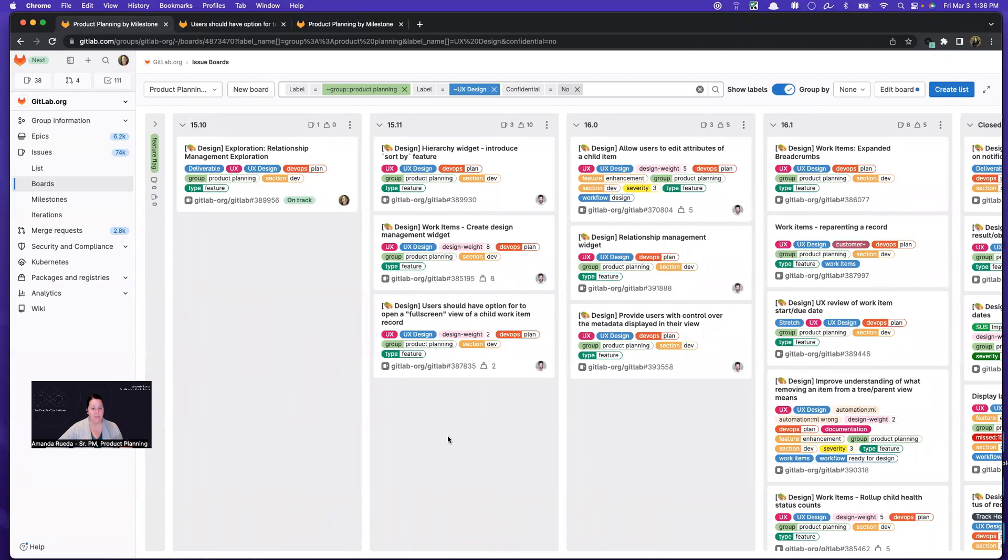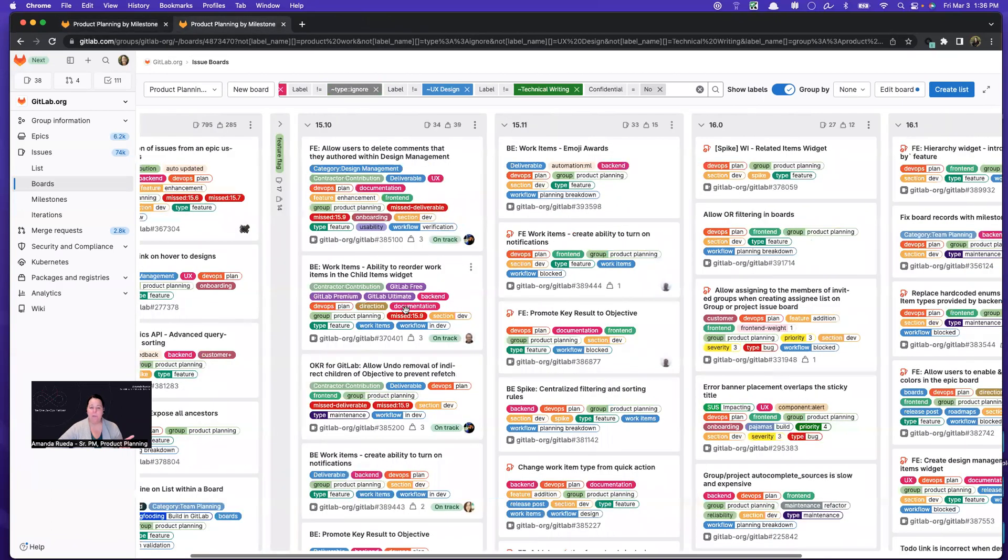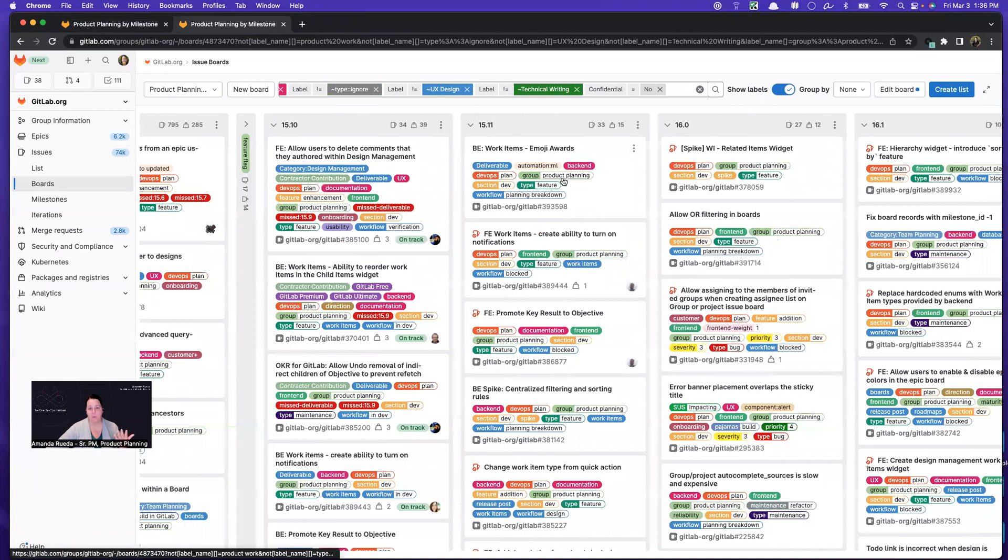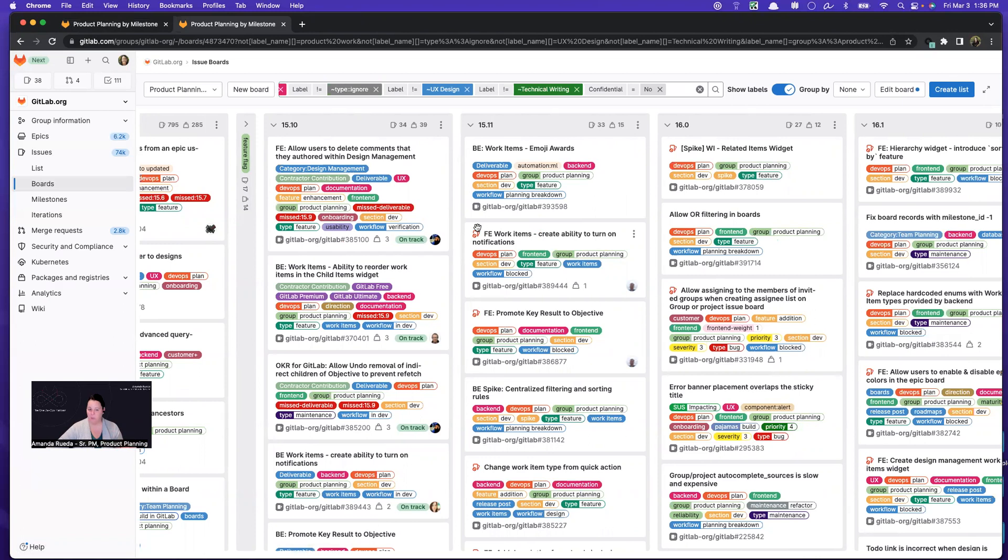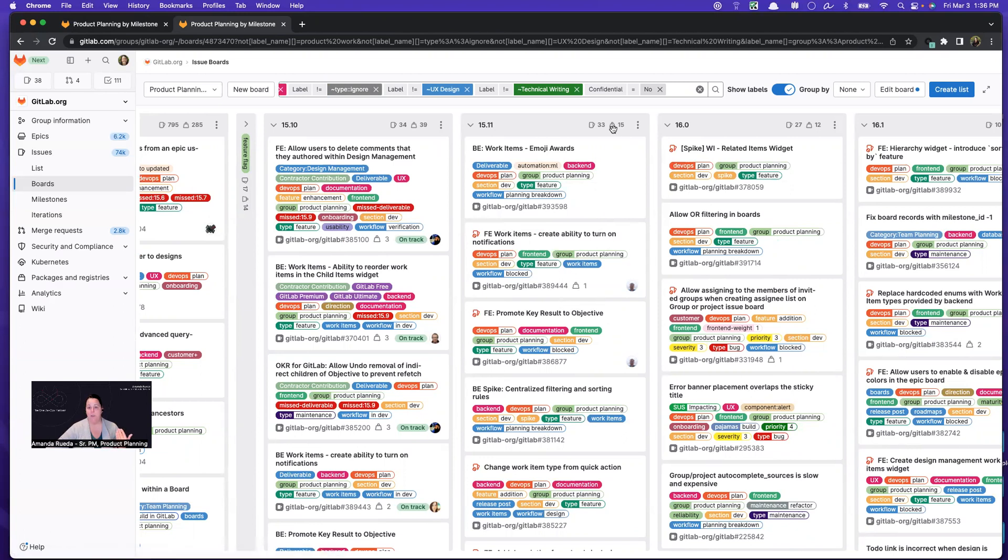Okay, so now that I have UX down, I'm going to jump into my dev board. And from here, I'm looking for similar things in that. Is it the right things that are scheduled? Are they blocked? Do I expect that the blockers will be lifted before the milestone starts? Do I have weights? Do I have the right labels? Am I overweight?